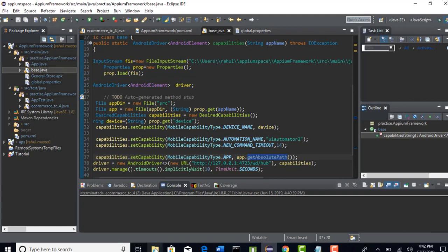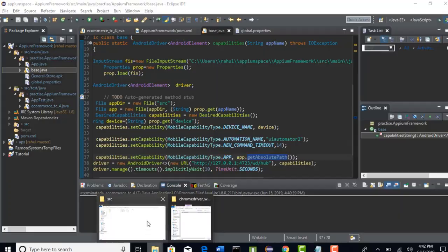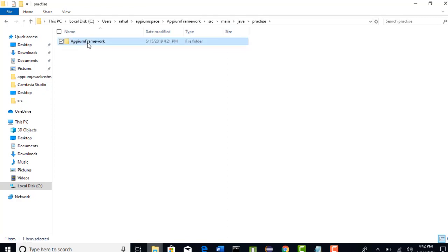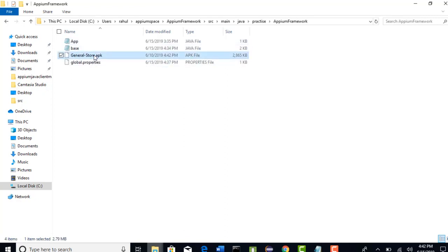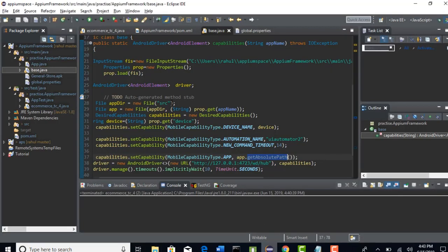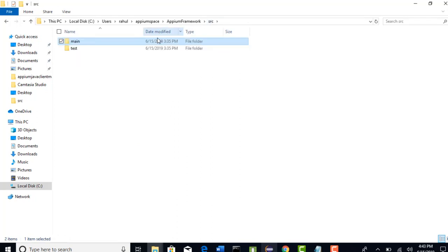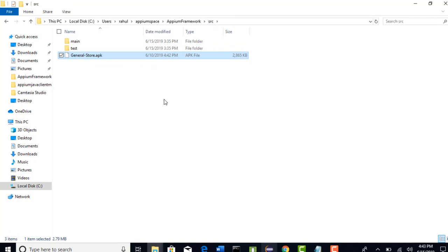If I go back to my physical location in my system, it's in the main directory here. So either you have to change the path from source to appm framework here, or simply come to your source folder and paste it there. It's up to you. But I suggest you have all apps under the source level only.